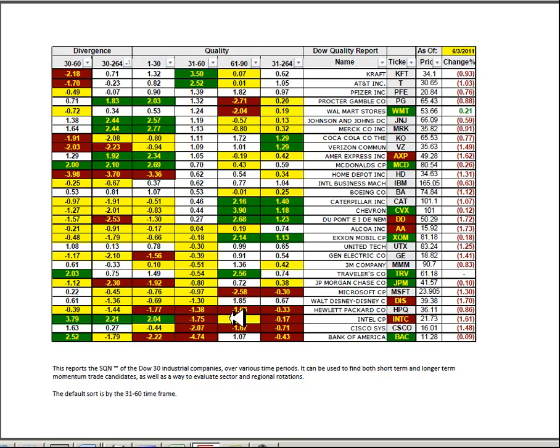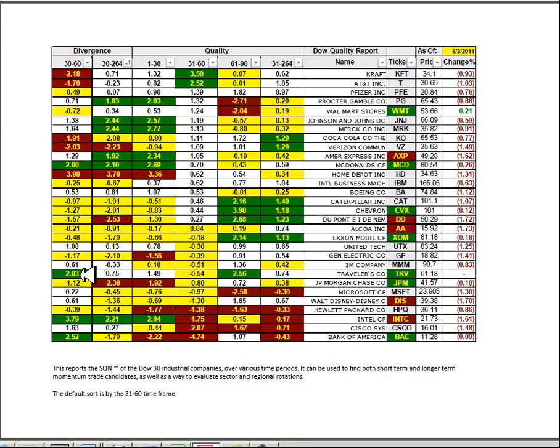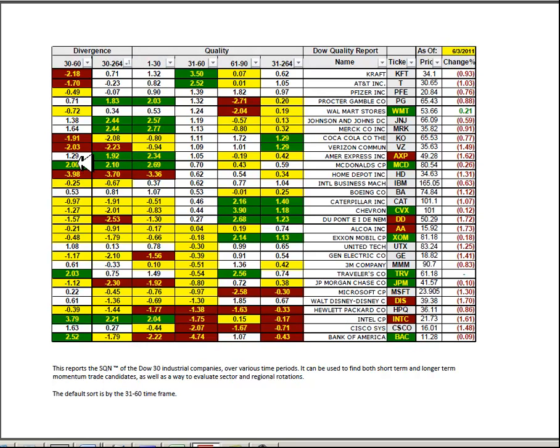In the quality report for the Dow 30, again I like red on the 31 to 60-day look-back period followed by yellow or white. So I'm looking at Cisco and Intel as stealth candidates here, it's getting better. Travelers is of interest going from yellow to white, gives it a divergence in the green. And McDonald's and American Express also going from white to green give them very positive, improving scores if you will.